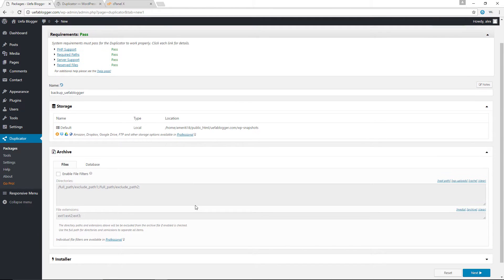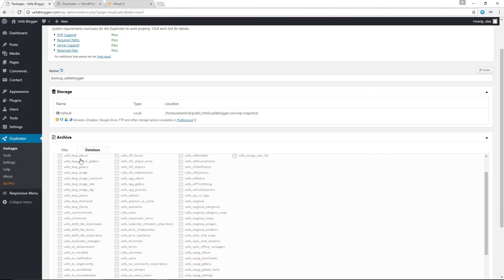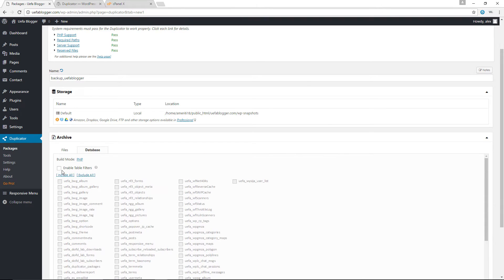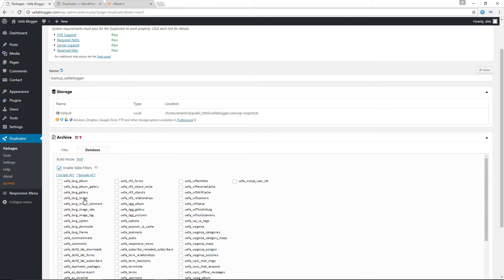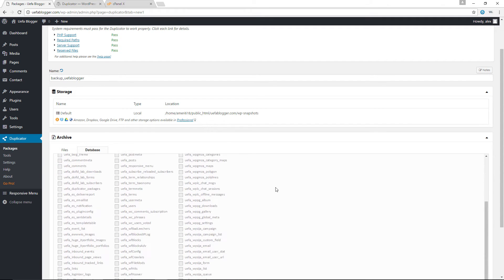this simply refers to the temporary location where our backup will be stored. For the archive, if for some reason you wanted to exclude certain tables from your database from being duplicated, you can simply click on database in here, check the enabled table filters, and then choose the specific tables that you would like to duplicate. Those that you don't check would not be duplicated. However, I do not know why you would want to do something like this. The whole point of duplicating your site is so that you can have the exact same copy of your website on another domain, right?